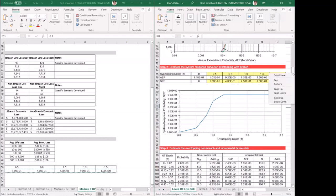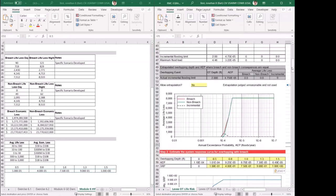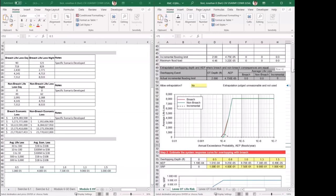Another question: does it hurt to leave the extrapolation setting as yes even though the data doesn't require it? In this case, it won't make any difference because the data goes all the way to where the values are equal. In cases where the data doesn't go there, it becomes the judgment call of the person using it — whether it makes sense to extrapolate. You could have left it as yes, and it would not have made a difference here since the values ended up being equal anyway.